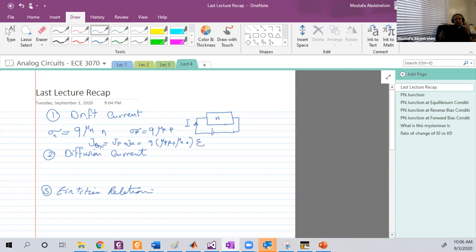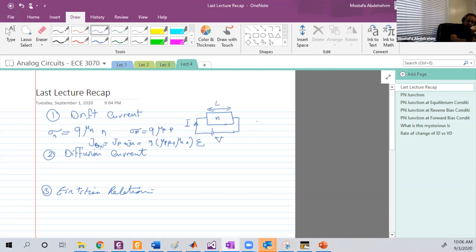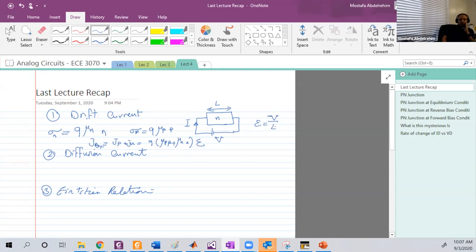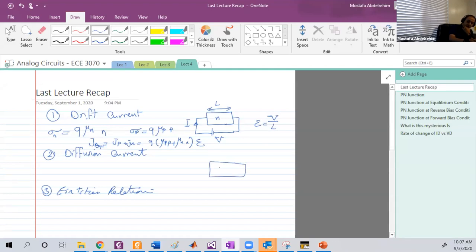The electric field can simply be calculated using the voltage across the sample: if this is the voltage V and we know the length L, then epsilon (the electric field) equals V over L. We also have something called the diffusion current, which happens if you have an excess of carriers in one place compared to another.